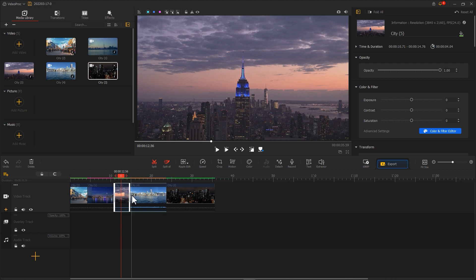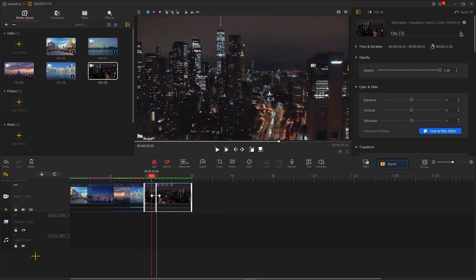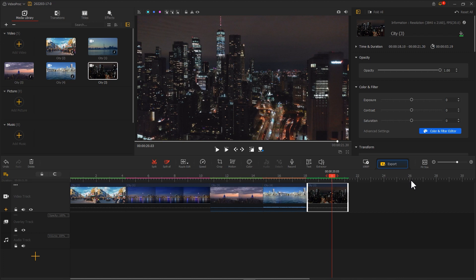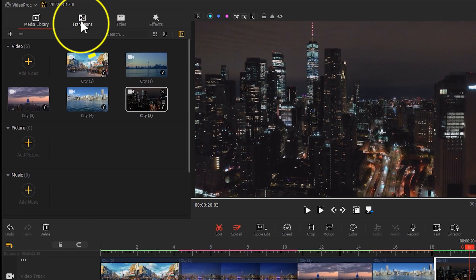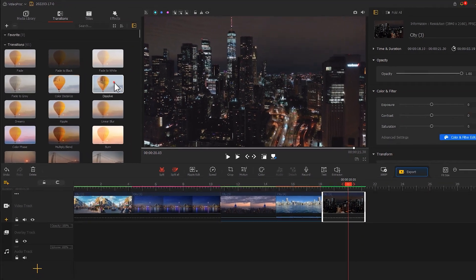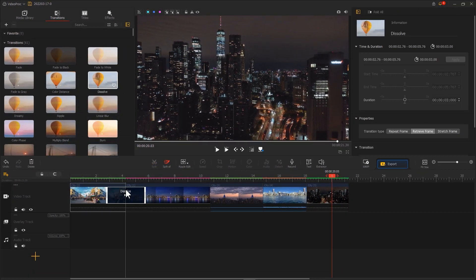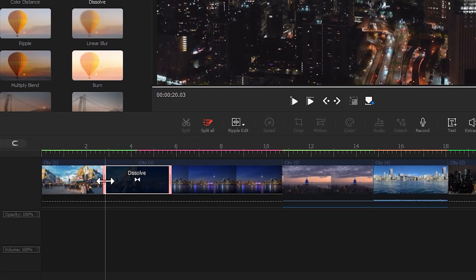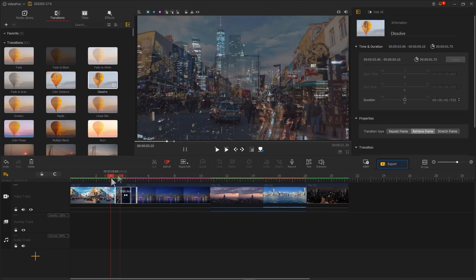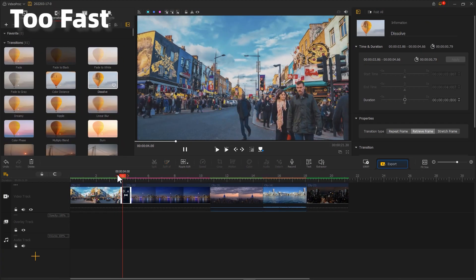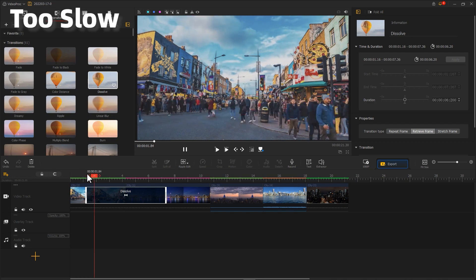After that, go to the top left, click on Transitions, and find Dissolve. Drag it and place it in between two clips. We can drag the ends of the dissolve transition to change its duration, because the video might feel different when the transition goes too fast or too slow.